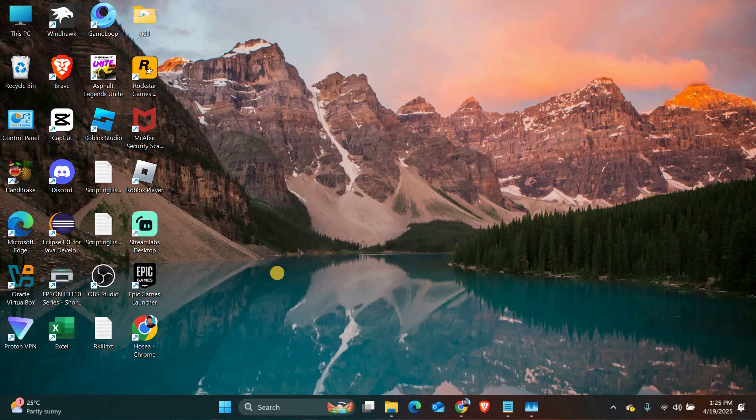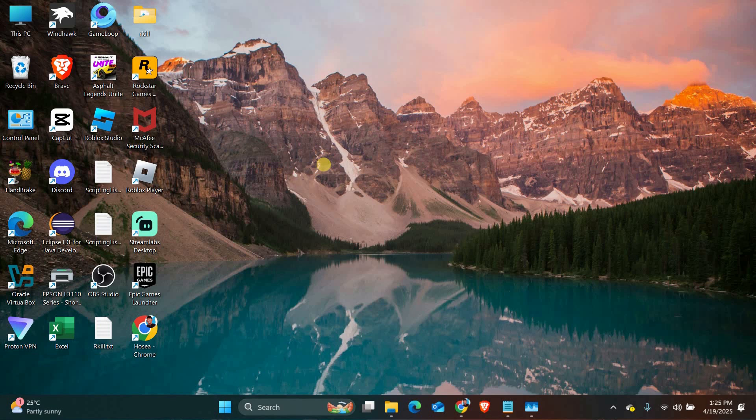Hello guys, welcome to my channel. In this video, I'm going to show you how to get rid of X on desktop icons in Windows 11.